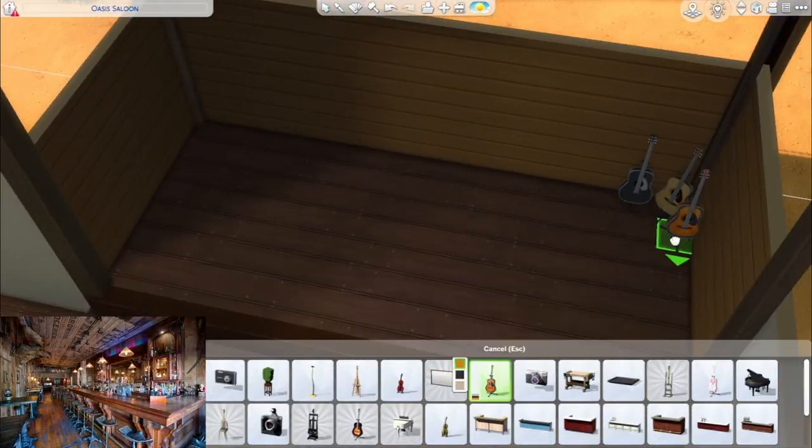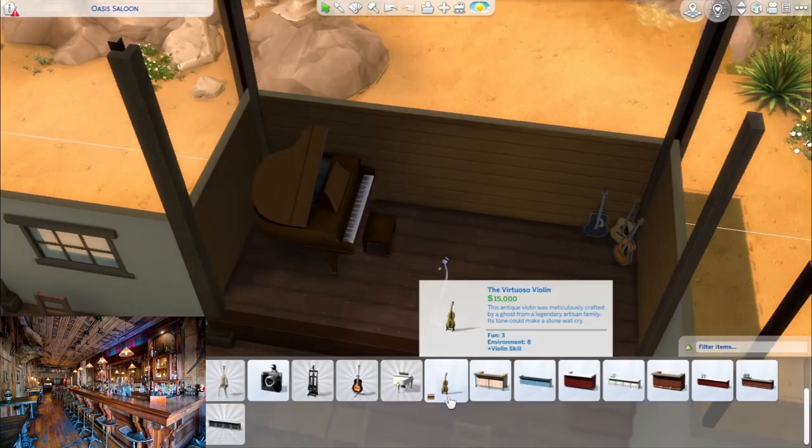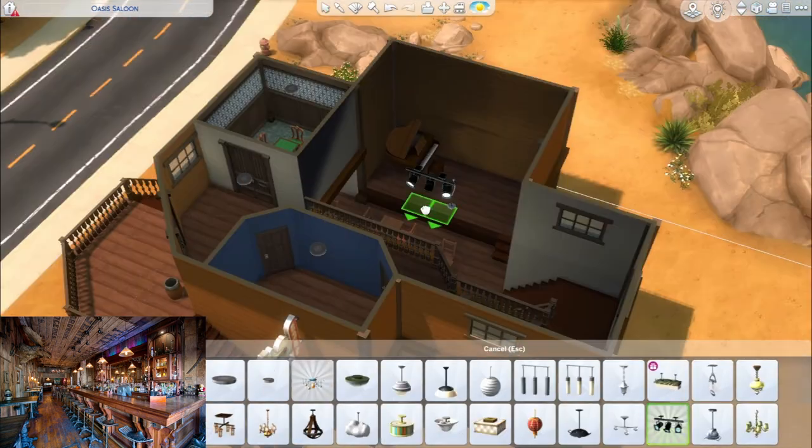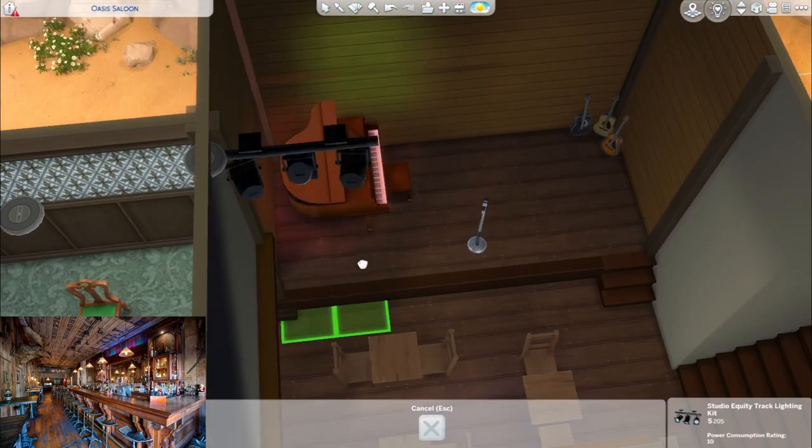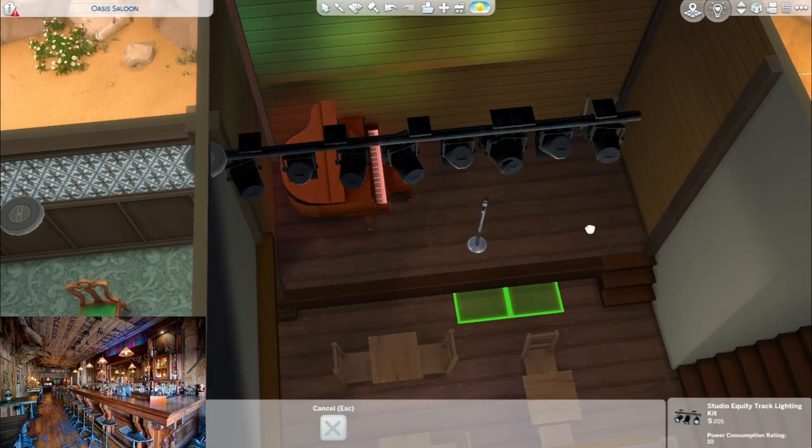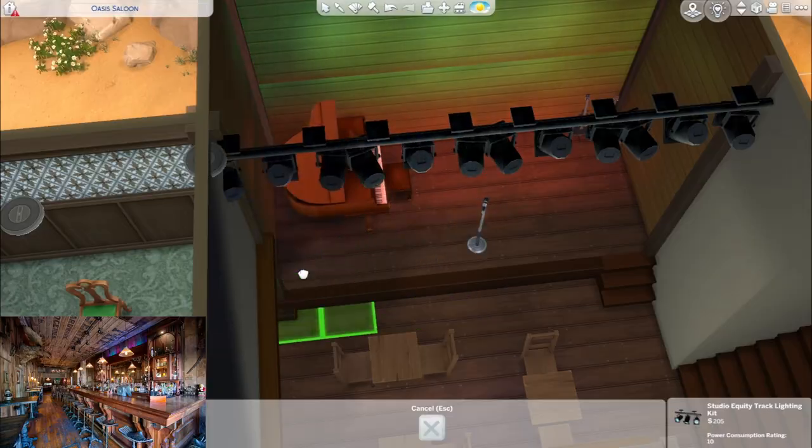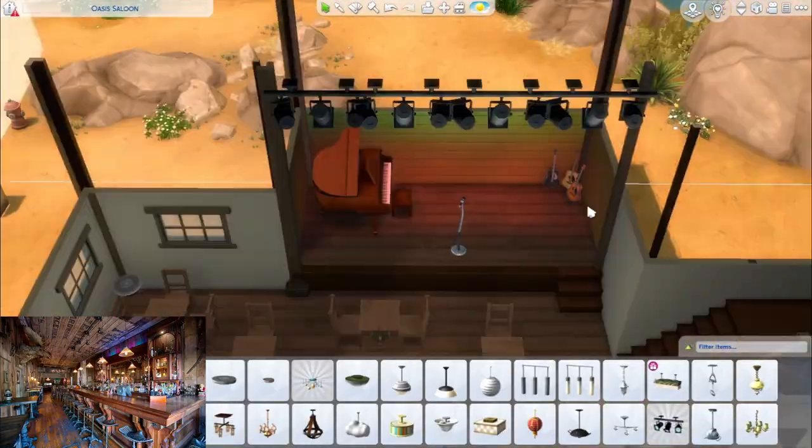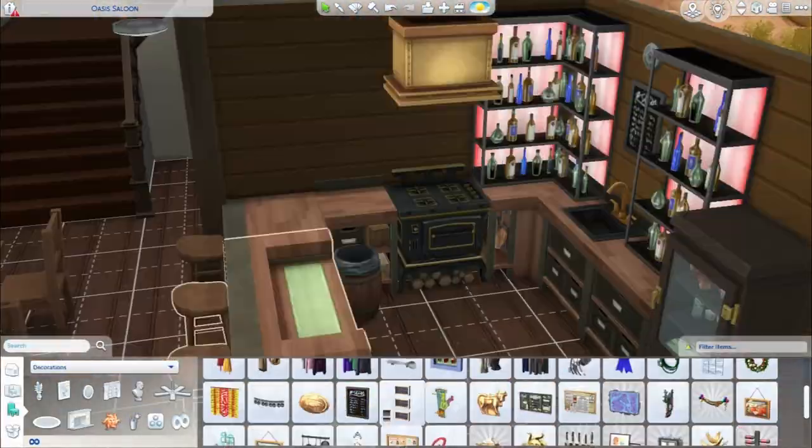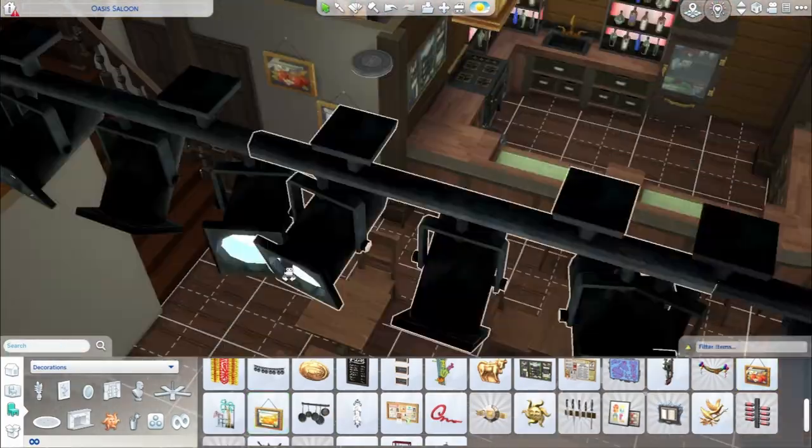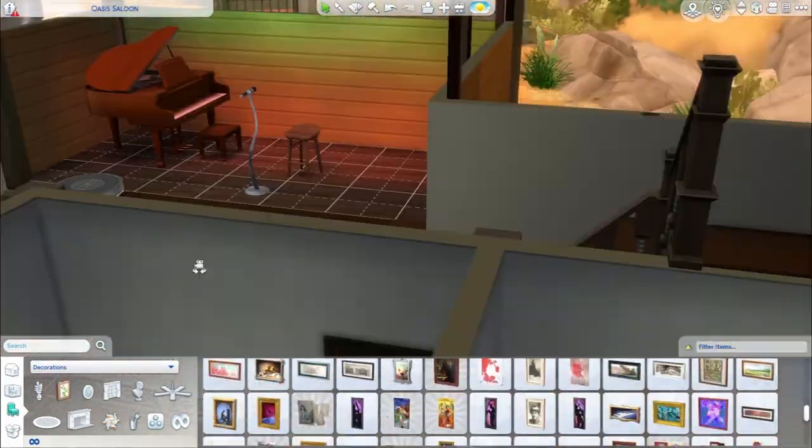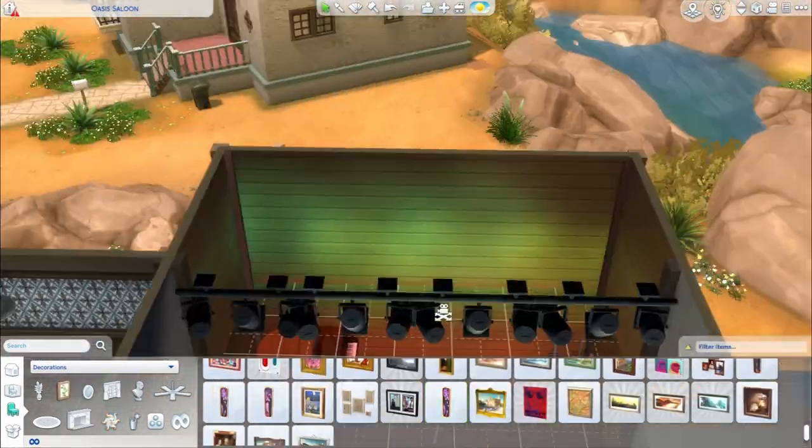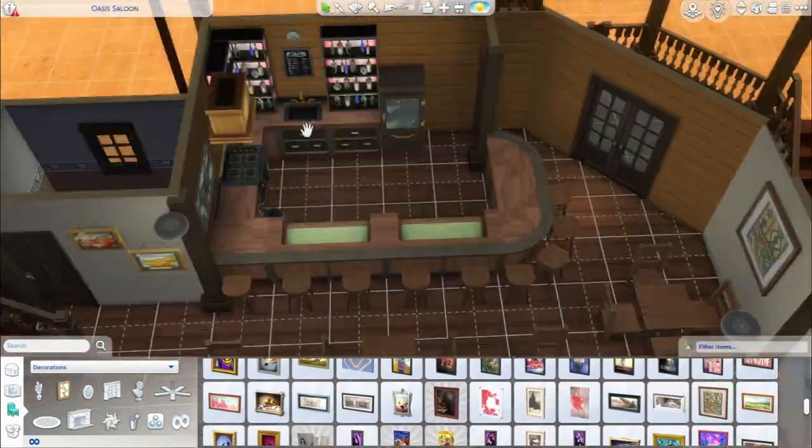Some of the reference pictures I was looking at really had just a lot of reclaimed wood that they even put on the ceiling. But in The Sims 4 we can't paint ceilings, it's all white, which is kind of a bummer depending on the angle that you're looking at. But I think I was able to get the feel across a bit more than I expected to.